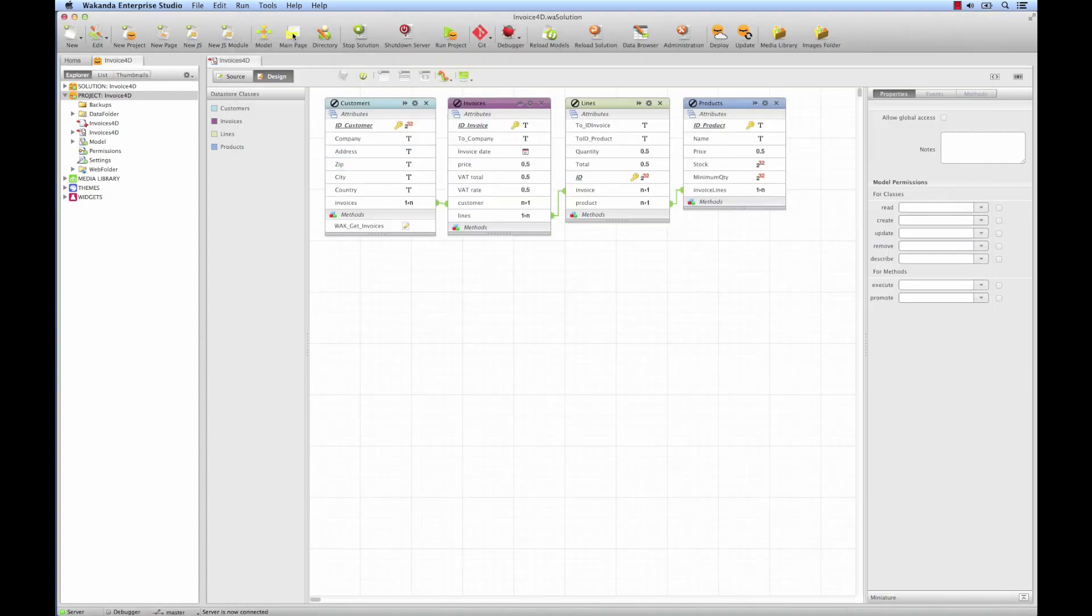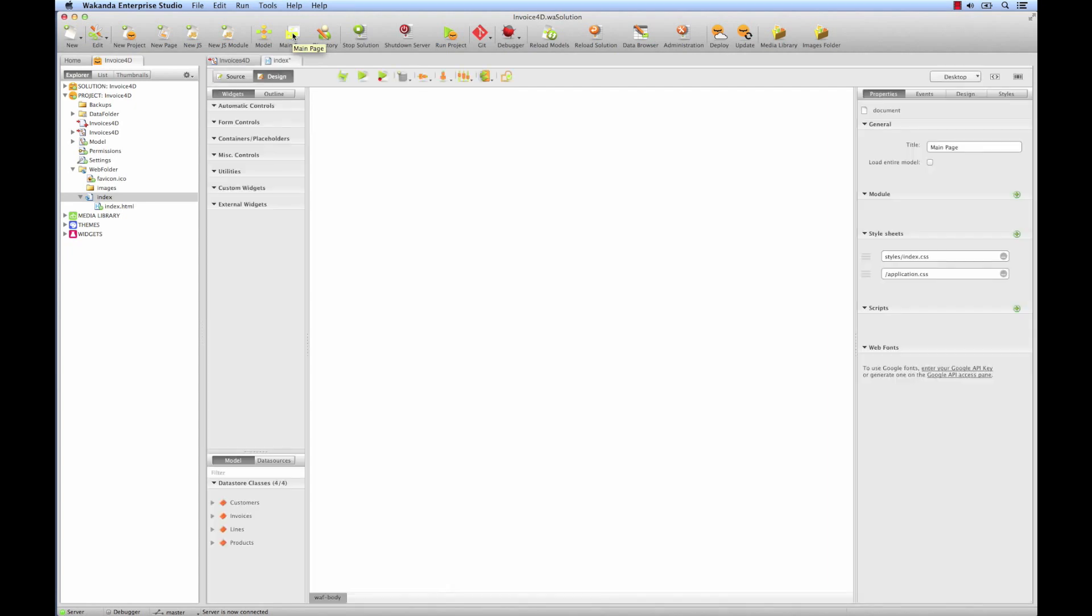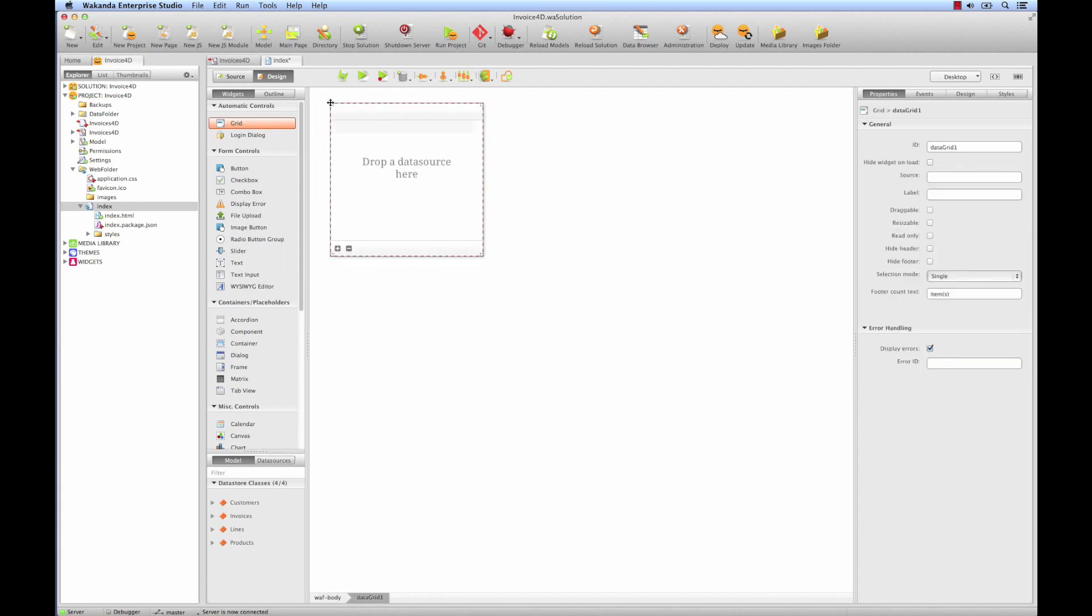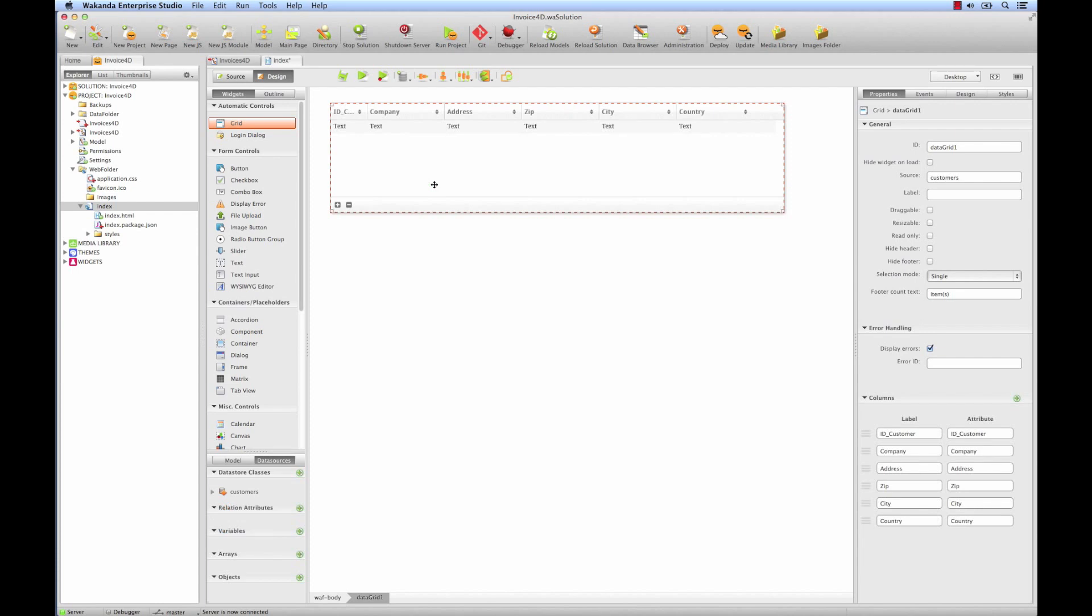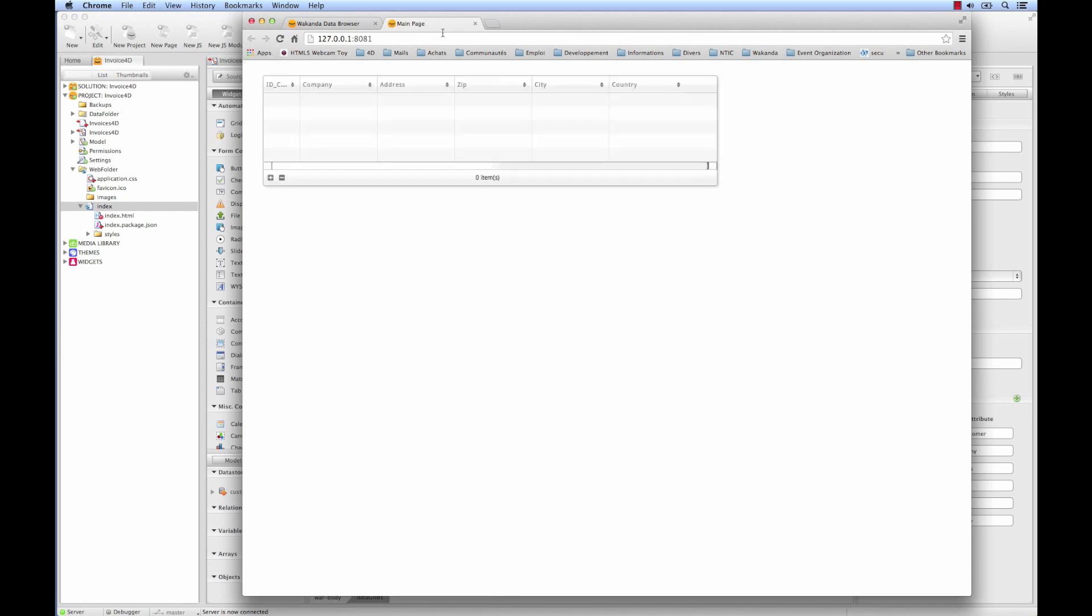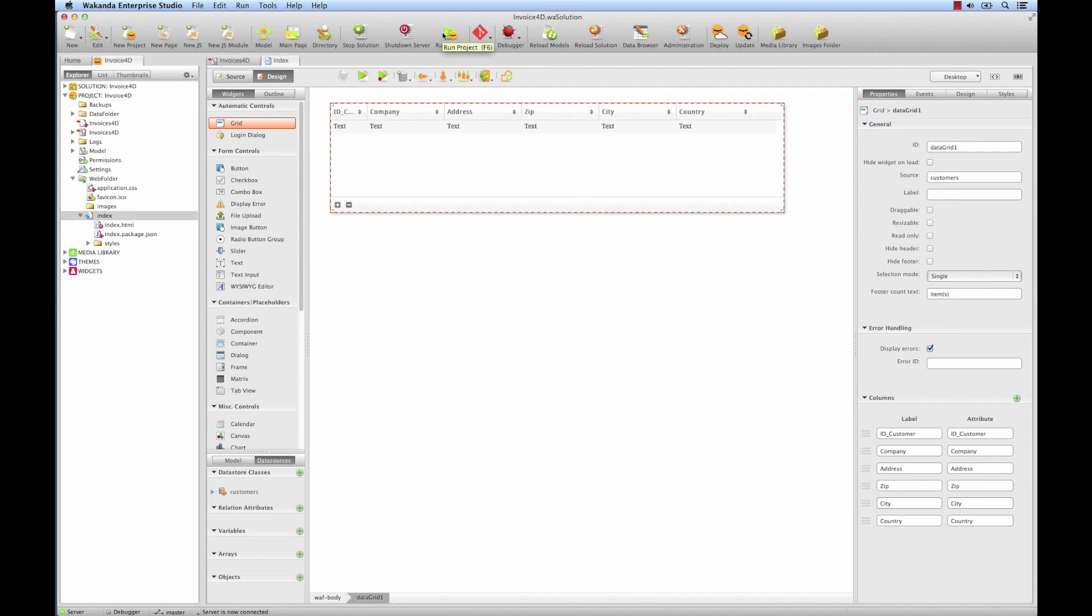To do so, we'll go to the main page, where we'll add some widgets. We'll start with a grid, and adjust its size. Now we need to add a data source. A data source is a proxy for a table in the object model. Data classes correspond to tables in 4D parlance. They're available here, under Model. So we'll take the customer class from the data store, and drop it onto the grid. Notice that a data source has been created. Save the page. Now if we run, we'll see a page open in the browser, with the 4D data that has just been made available.